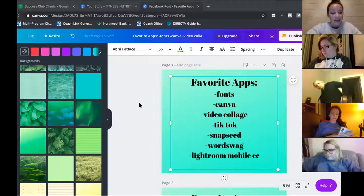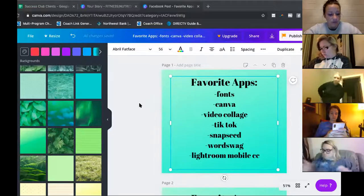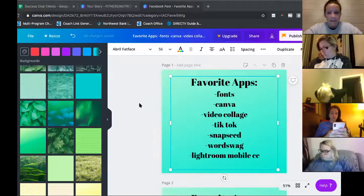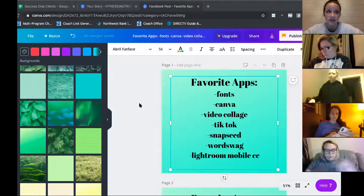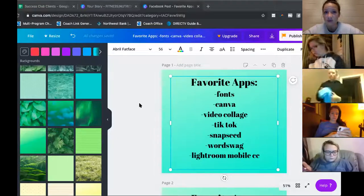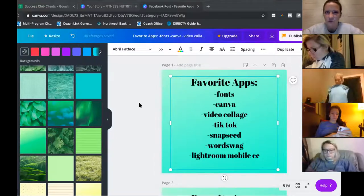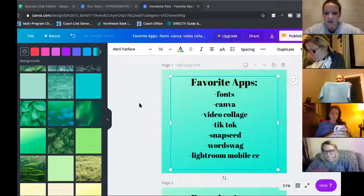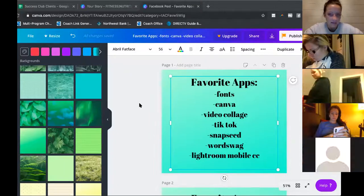Word Swag is definitely worth it if you're willing to spend four dollars. It's great for challenge groups, for posting, for your stories. I use it a lot to create those lists for challenge groups, just to spice things up. It's a really, really good app.